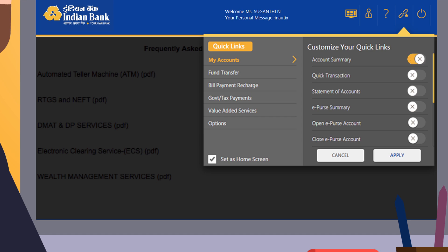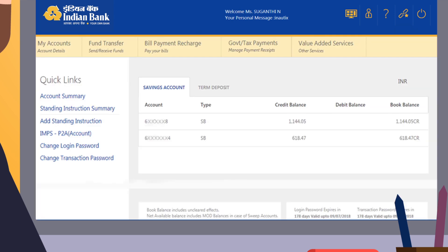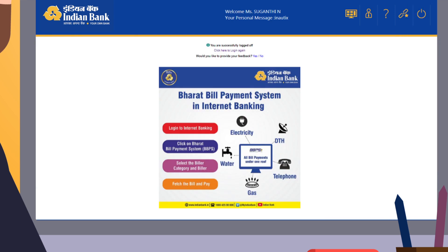Click on the cross against all the options you want to set as your preferences and click on Apply. You shall see the modified page with your selected menu options. Clicking on Logout shall log you out of the internet banking session.